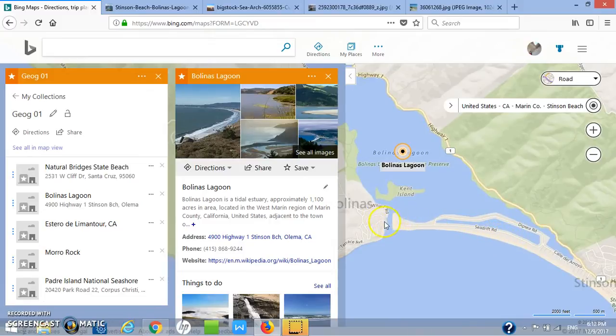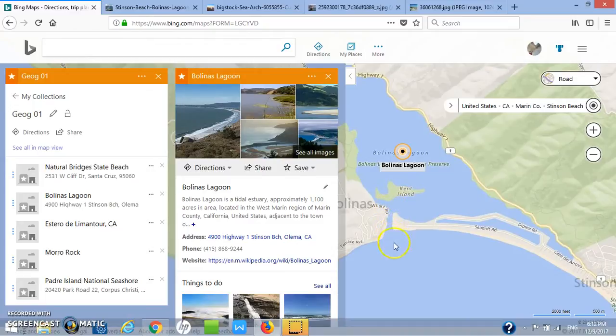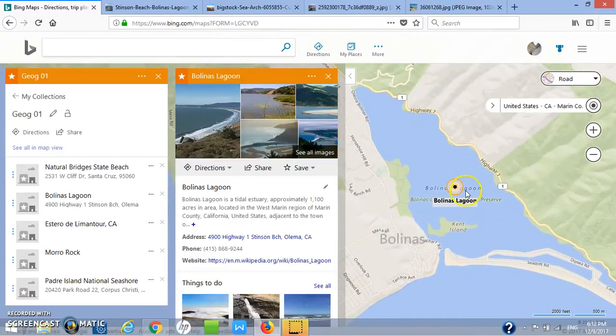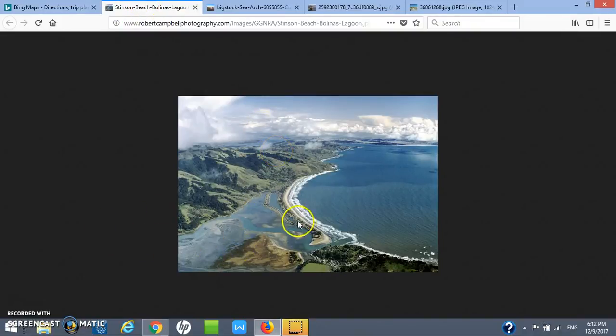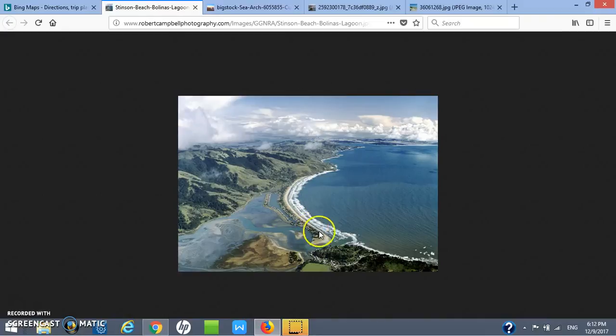It's still a sand spit, but pretty soon, unless it's being kept open by people, it would naturally close. Behind it we get a lagoon. Here's a picture of what that lagoon looks like from above. Here is the lagoon and here is the sand spit on its way to becoming a bay mouth bar.